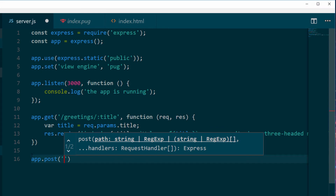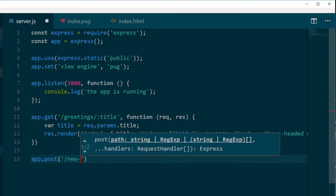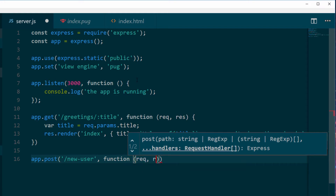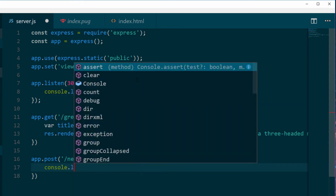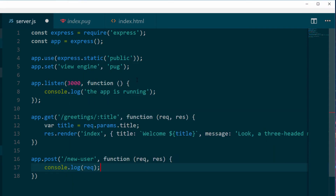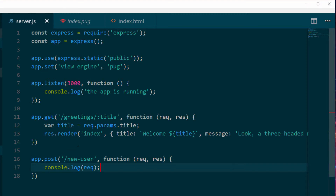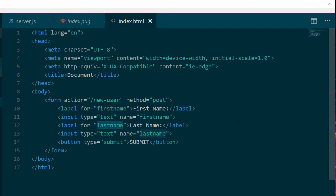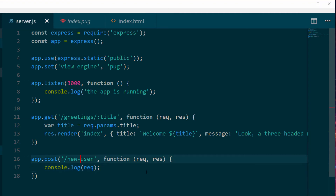Let's create a POST route by writing app.post, and we'll call it new-user. The new-user route takes, as usual, our request and response. What we're going to try first is to log the request — before installing body-parser — just to show you why we need it. I've already created a form with a couple of fields: first name and last name, and a submit button. The method is POST, and the form action sends data to /new-user, which corresponds to what we have in our server.js.